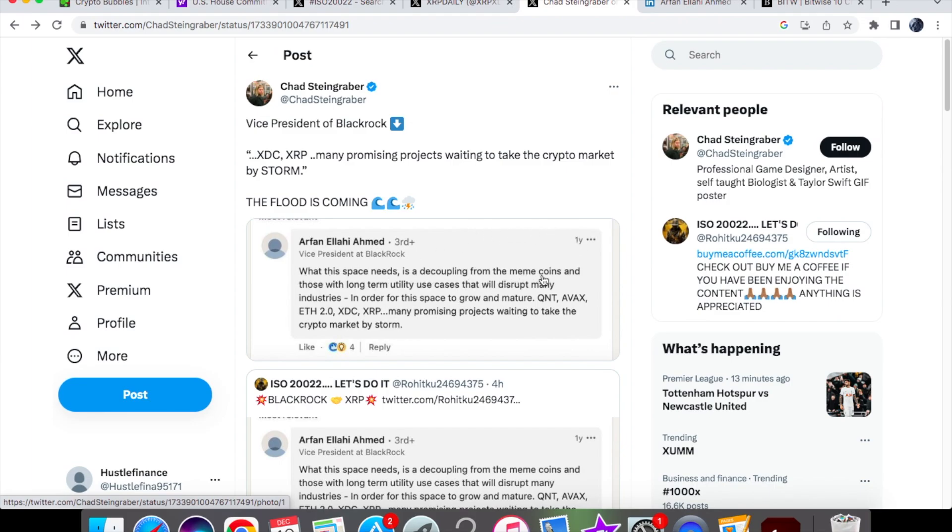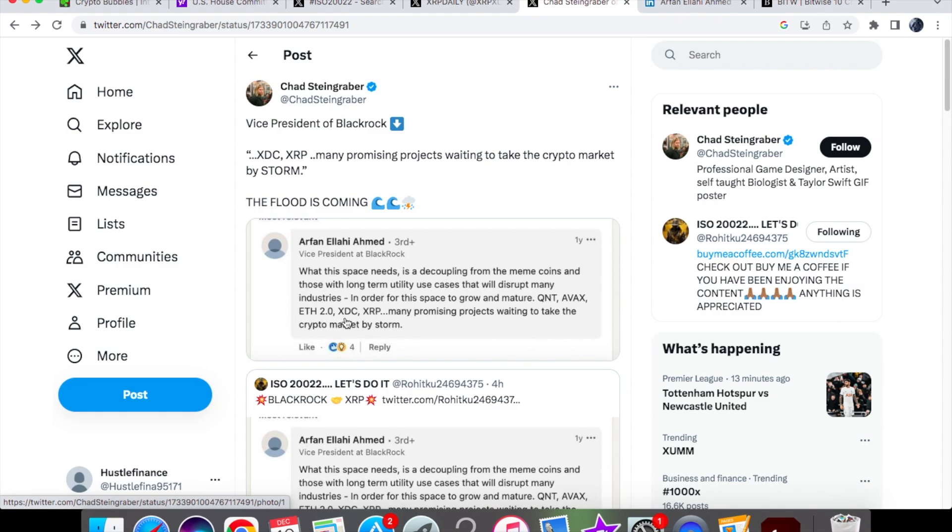Those with long-term utility use cases that will disrupt many industries in order for this space to grow and mature. The list of cryptocurrencies that he has mentioned include QNT, AVAX, ETH 2.0, XDC, and XRP - many promising projects waiting to take the crypto market by storm.